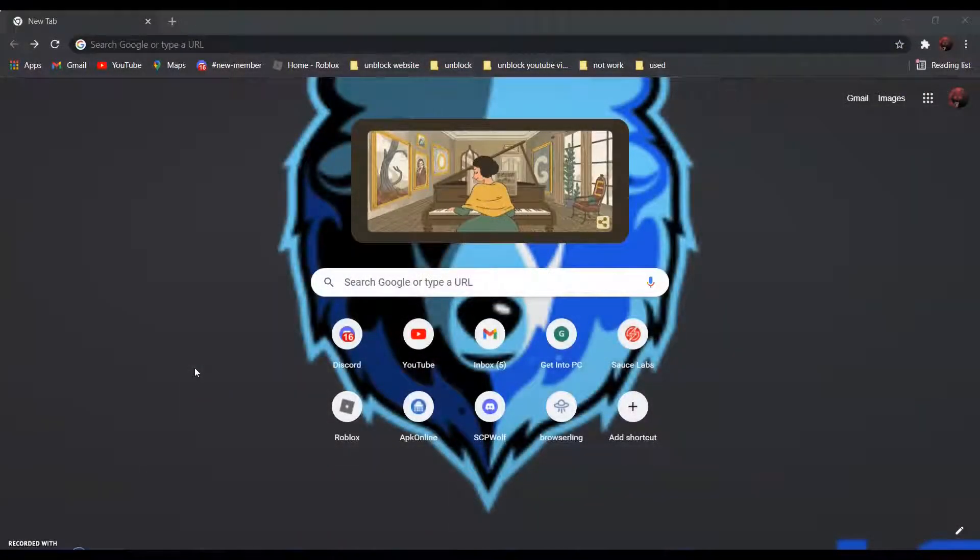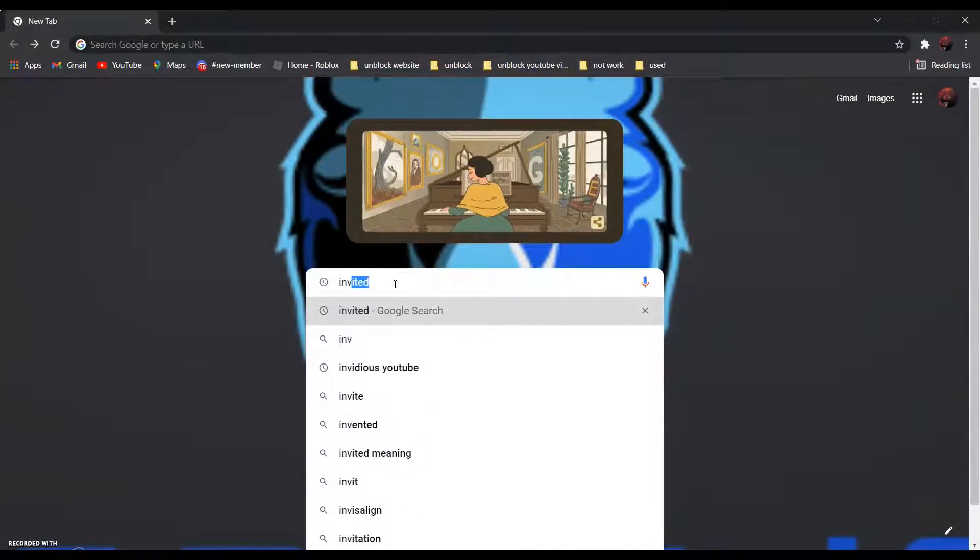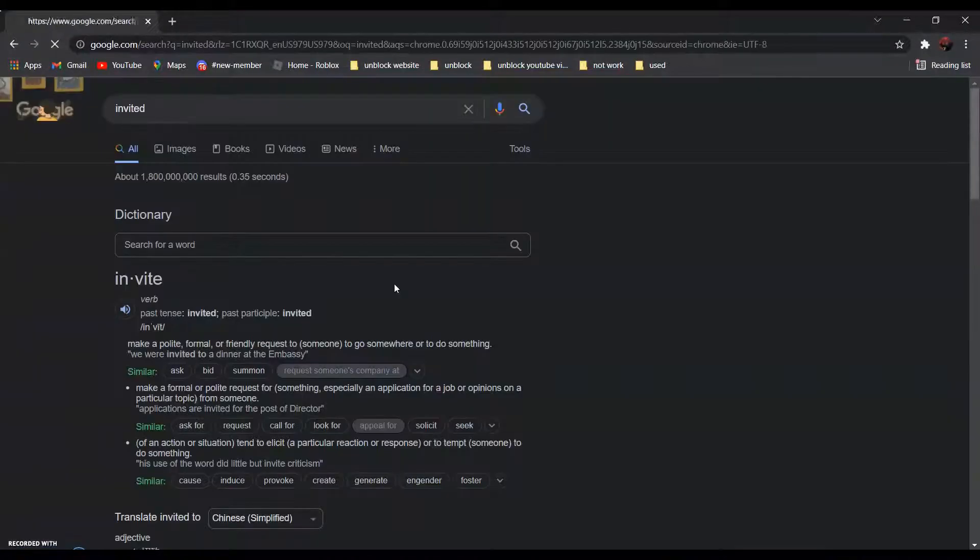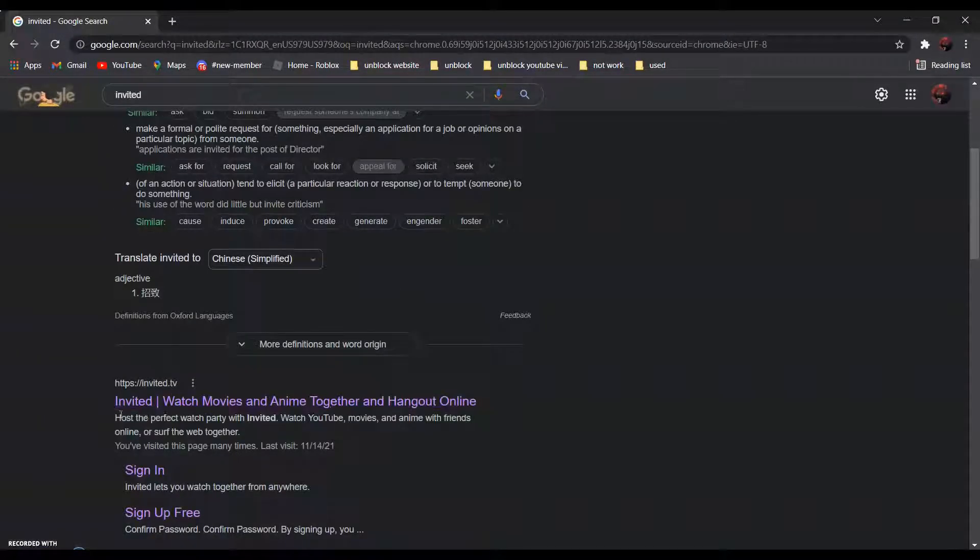So first, search Invited. It should be this one.